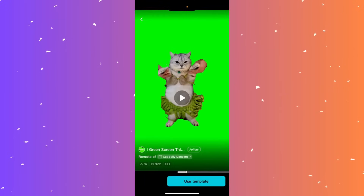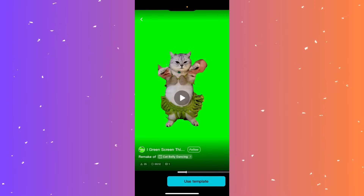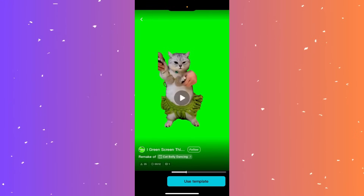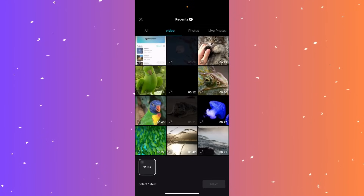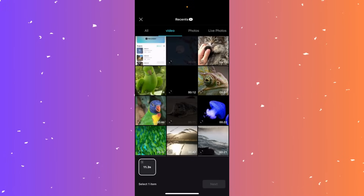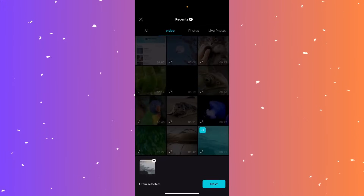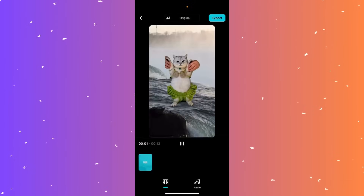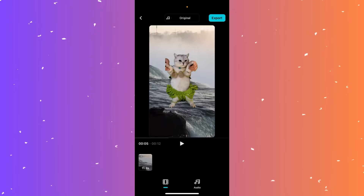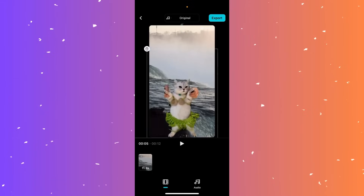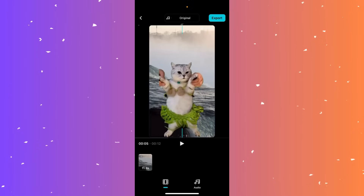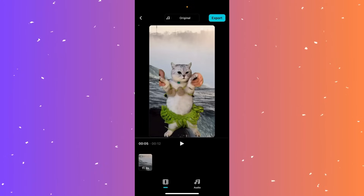Hi guys, in this video I'll teach you how to use a green screen in CapCut. If you have a template, click use template and select your background — you can use a video or a photo. Click next, then tap the green screen clip in the middle. Use two fingers to resize by zooming in or out. Once satisfied, click export to upload to TikTok or download to your phone.